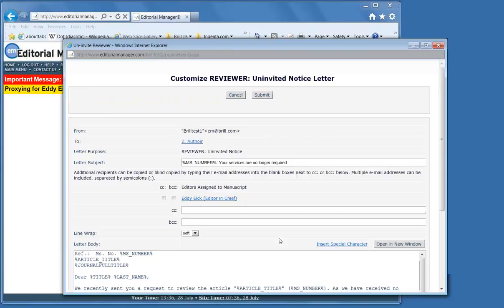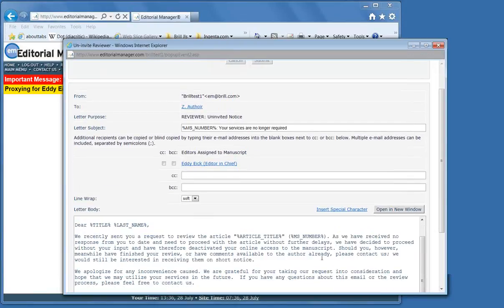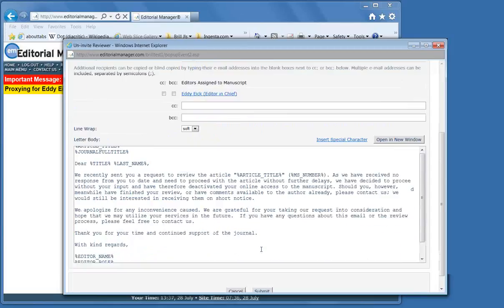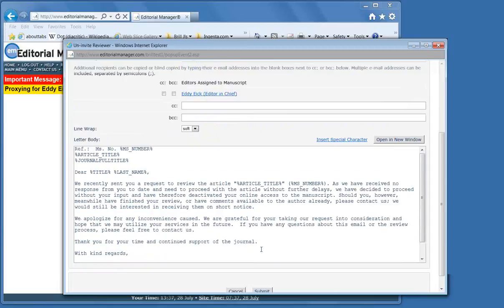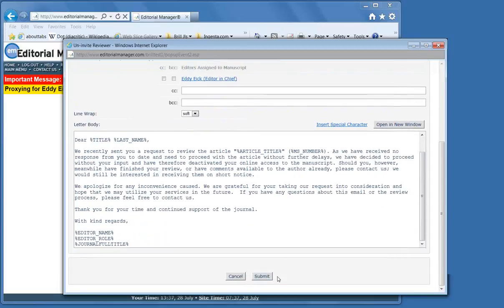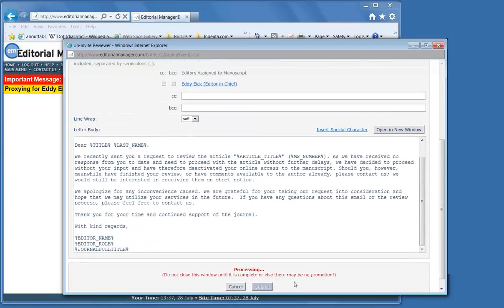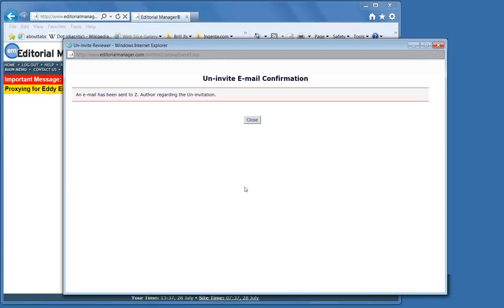Custom letter most of the time. We sent you a request, we received no response, we apologize. Submit. And that person's been uninvited.